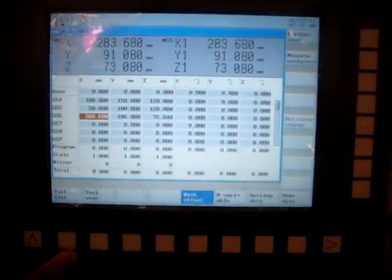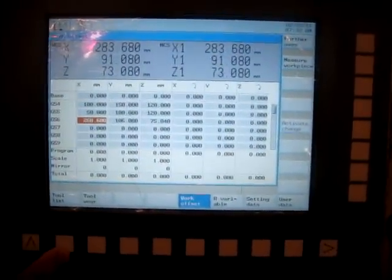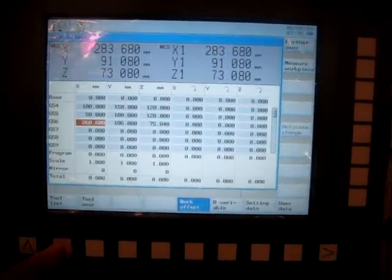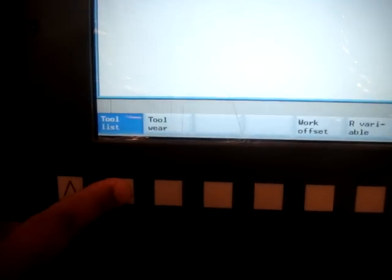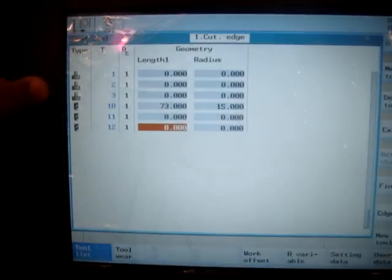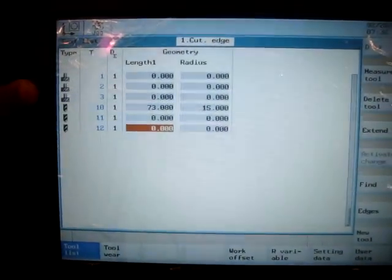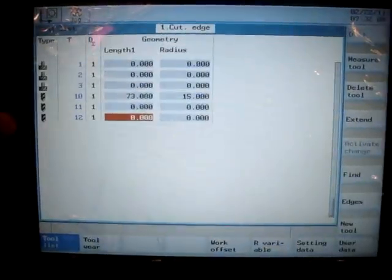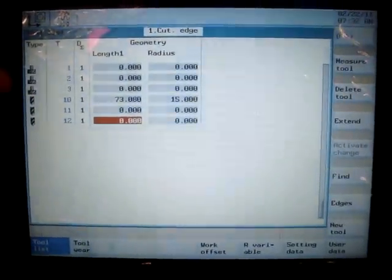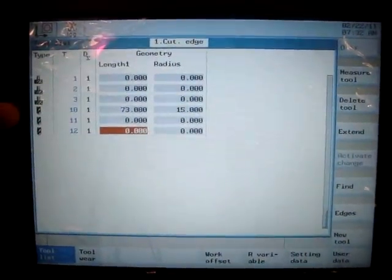So there's a soft key called tool list. If I go there and hit here, it takes me to the database of all the tools - milling tool, drilling tool, etc. If you don't want to use the existing tools, you have to make a new tool and that soft key is right here.